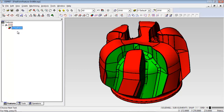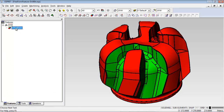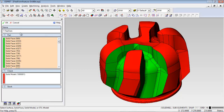Double clicking on the feature opens it for editing so you can add or remove faces at any time. That's all there is to it. Now let's find out how to apply the toolpath.